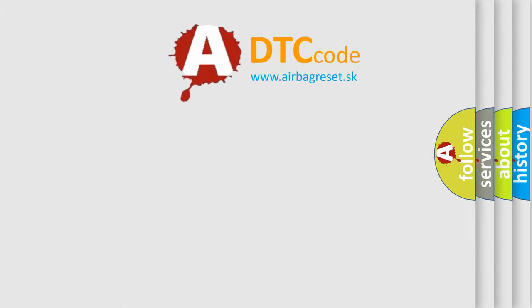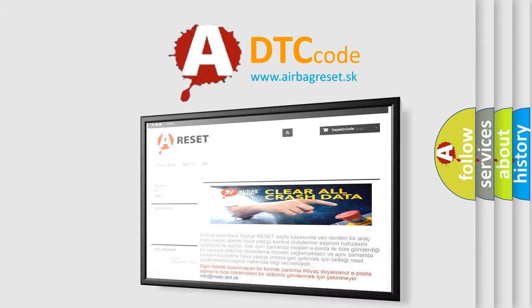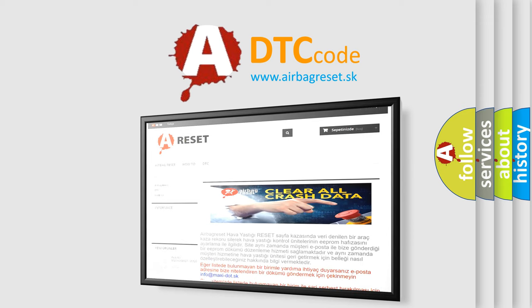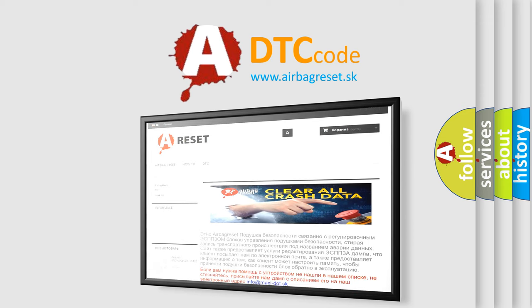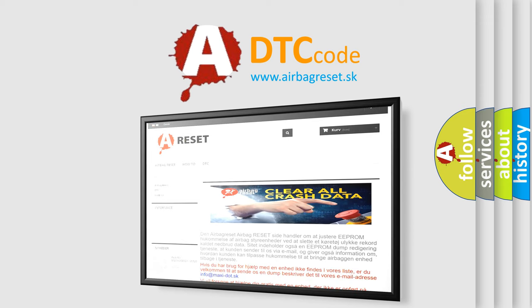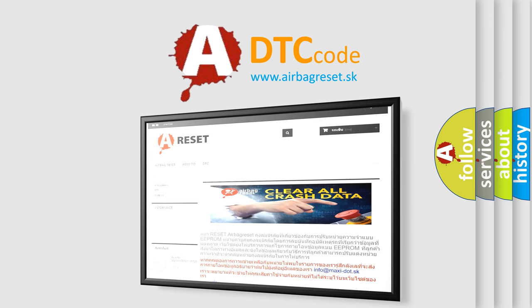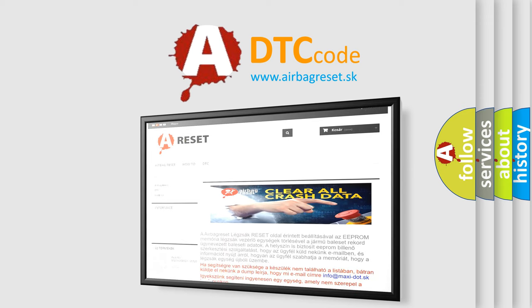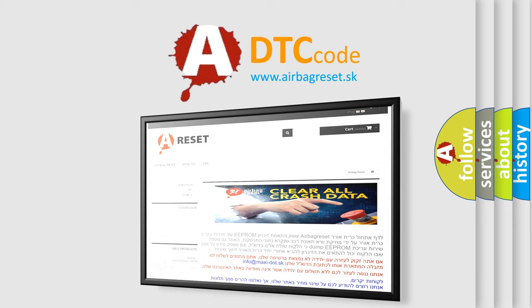The airbag reset website aims to provide information in 52 languages. Thank you for your attention and stay tuned for the next video.